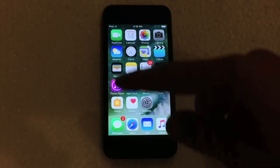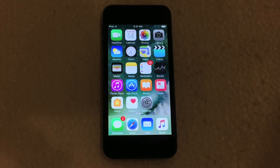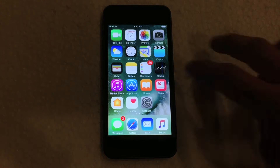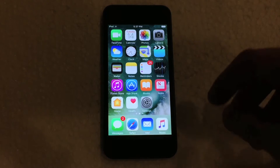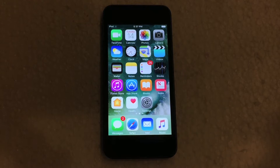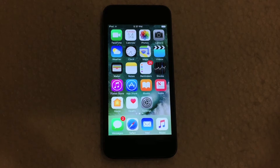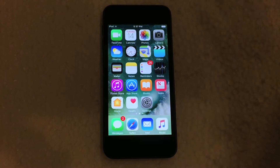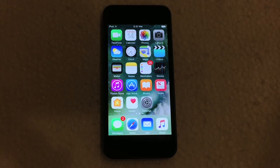Most of the apps you see here, a lot of them people don't even use. Say for example the Stocks application, the iTunes Store, iBooks, Reminders, things like that. A lot of people don't use those and they just wish they could get rid of them. Luckily Apple has now allowed us to do that in iOS 10.